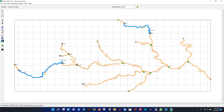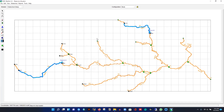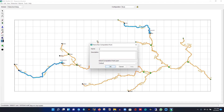Continuing to add computational points: CPA5 and CPA6 along the tributary branches to cover the entire network.